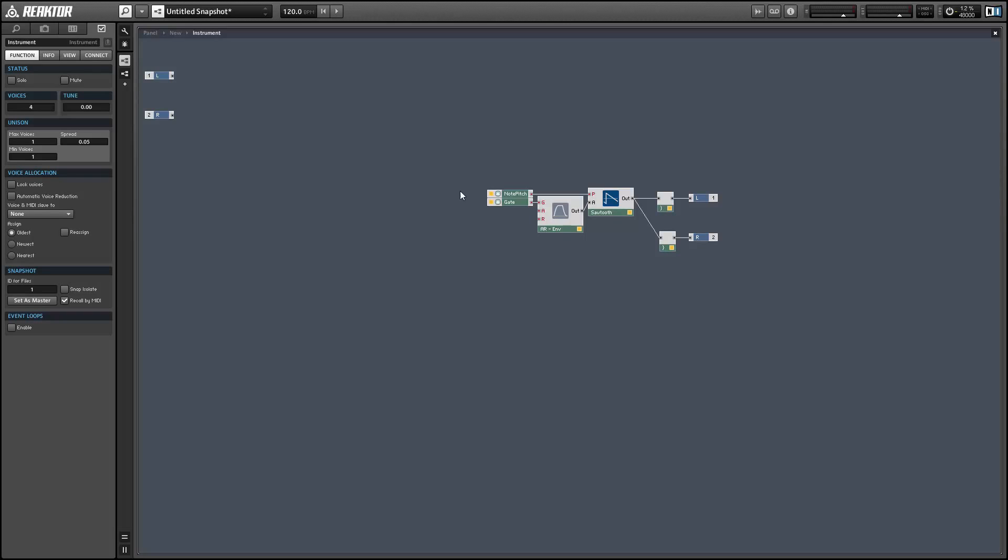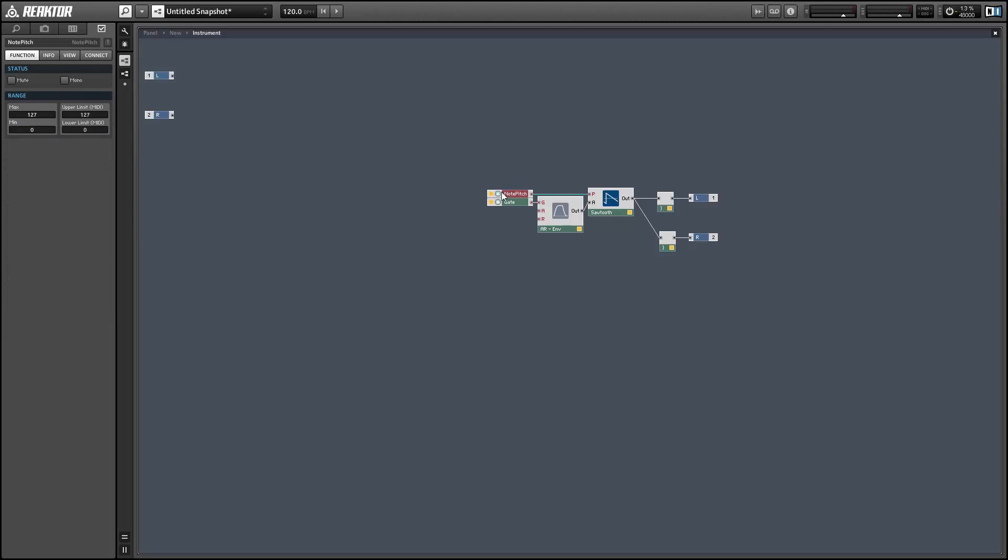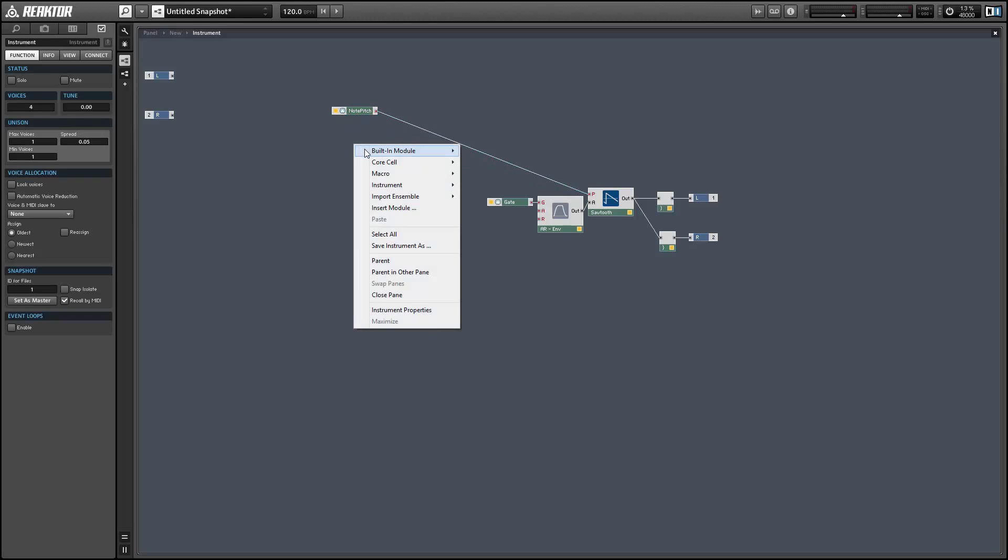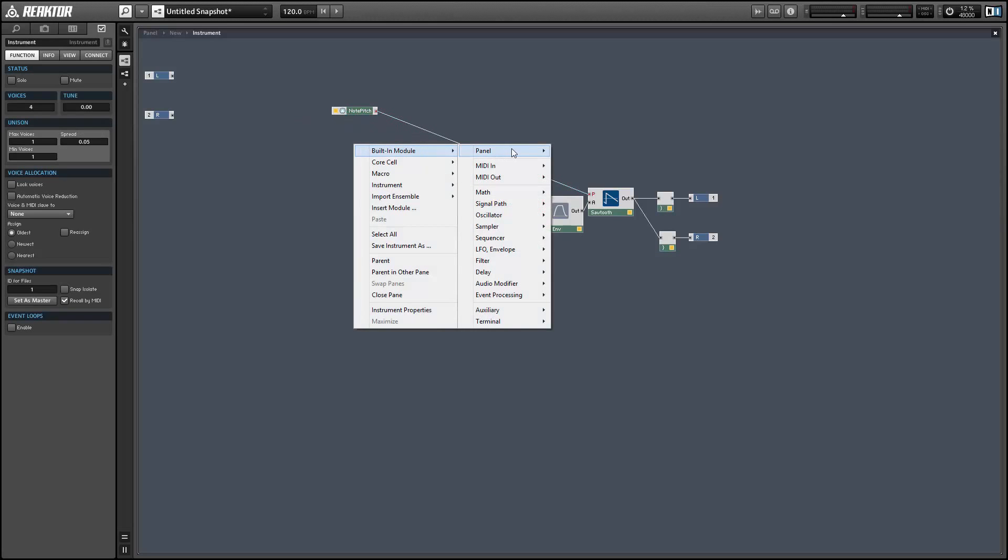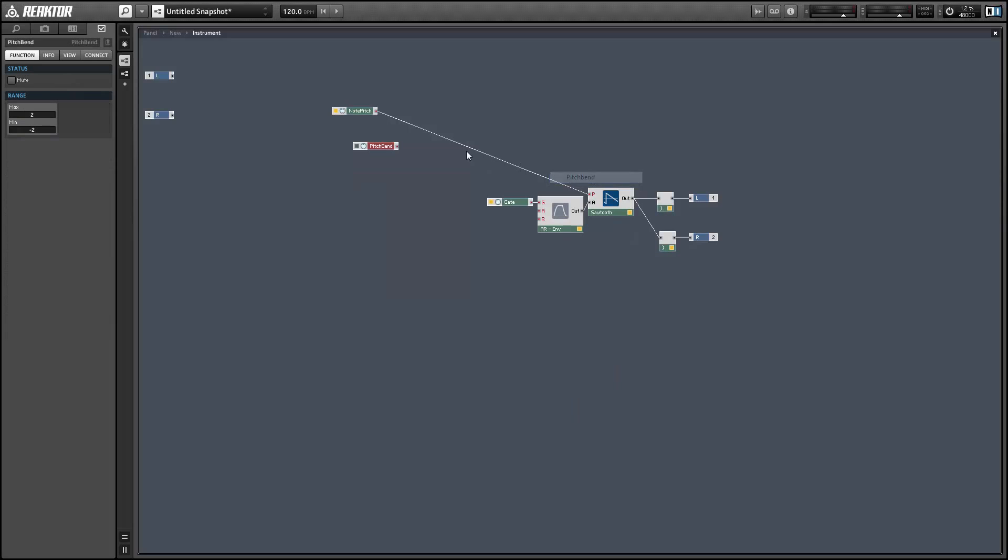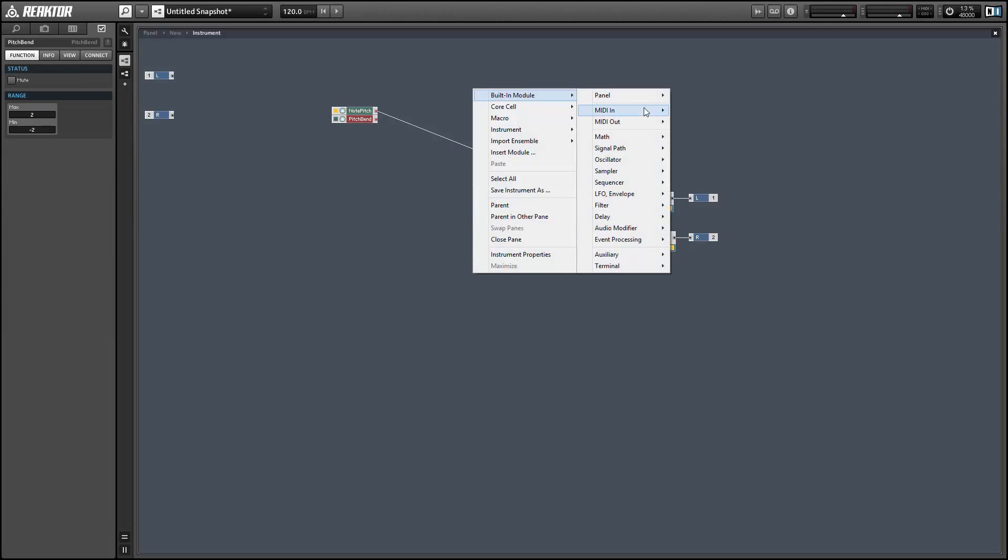So the easiest way to do this is to simply add the output of a note pitch module to a pitch bend module from the MIDI in menu. And this works but it lacks flexibility.